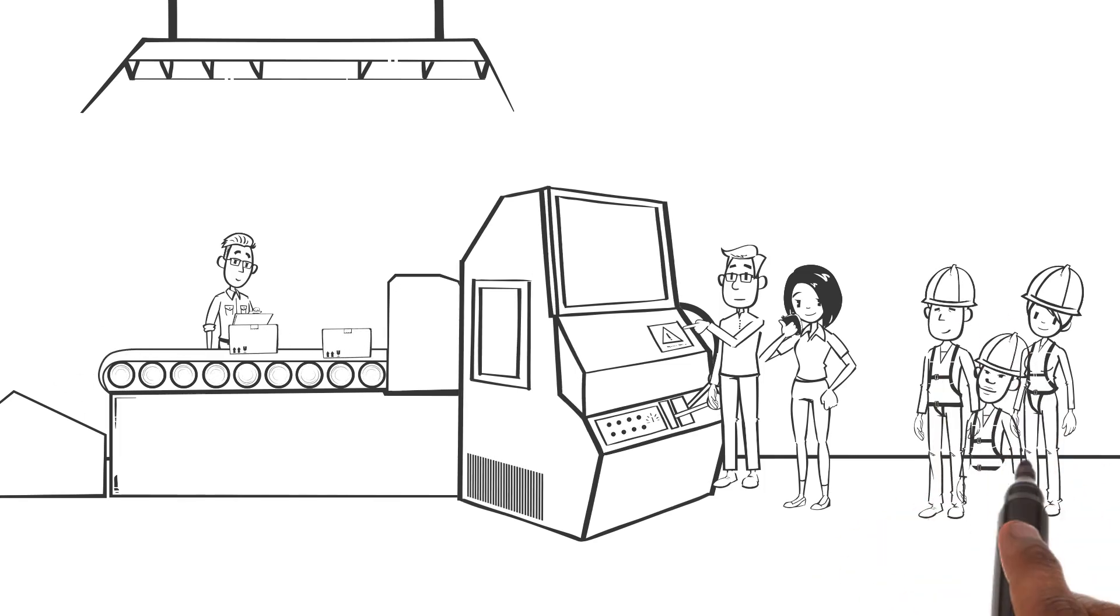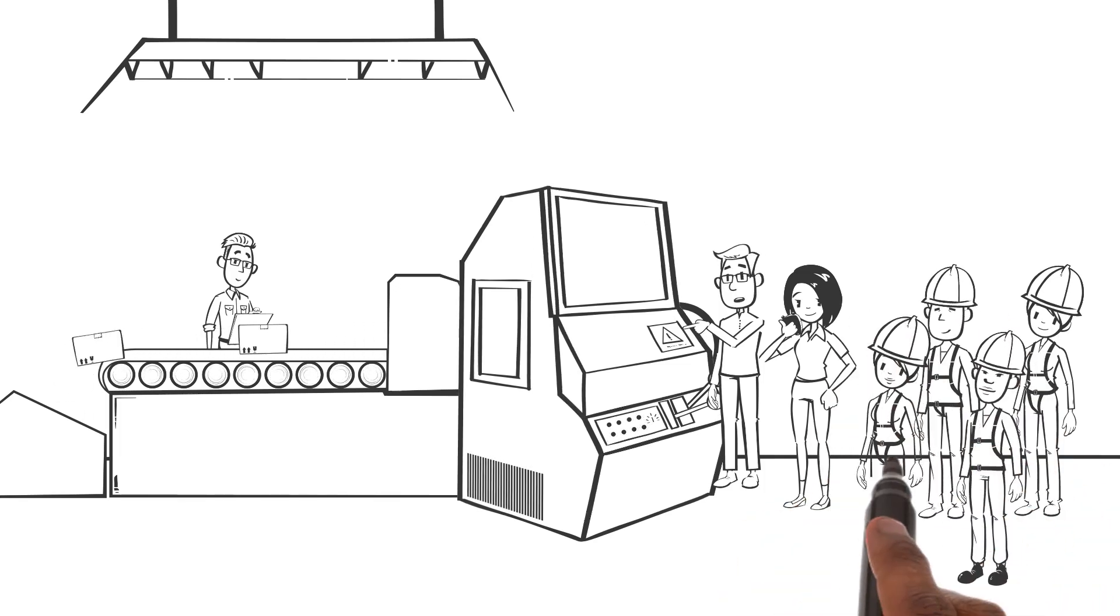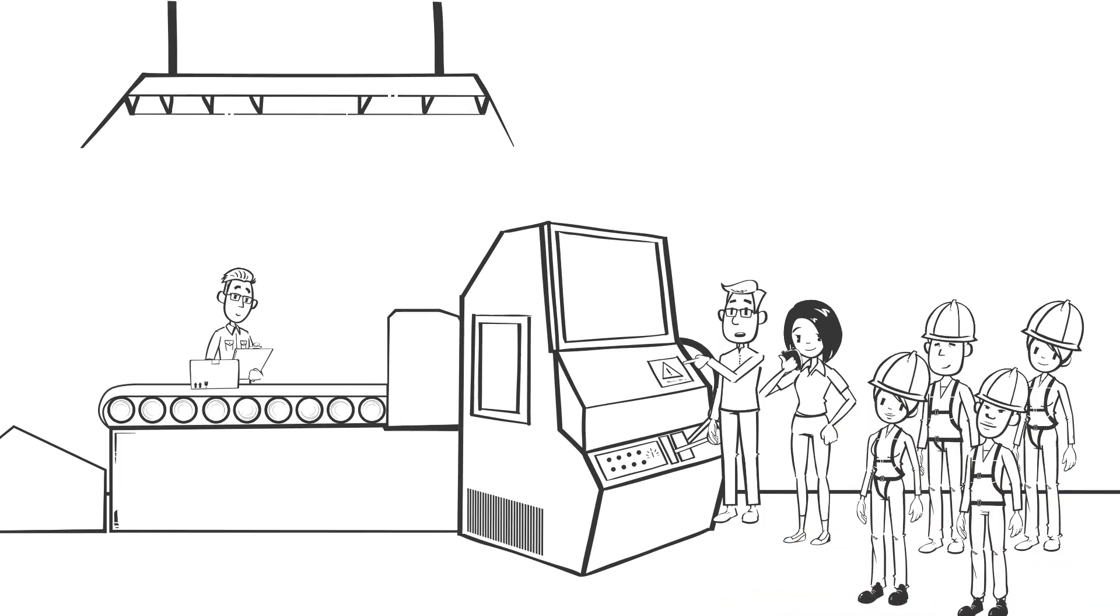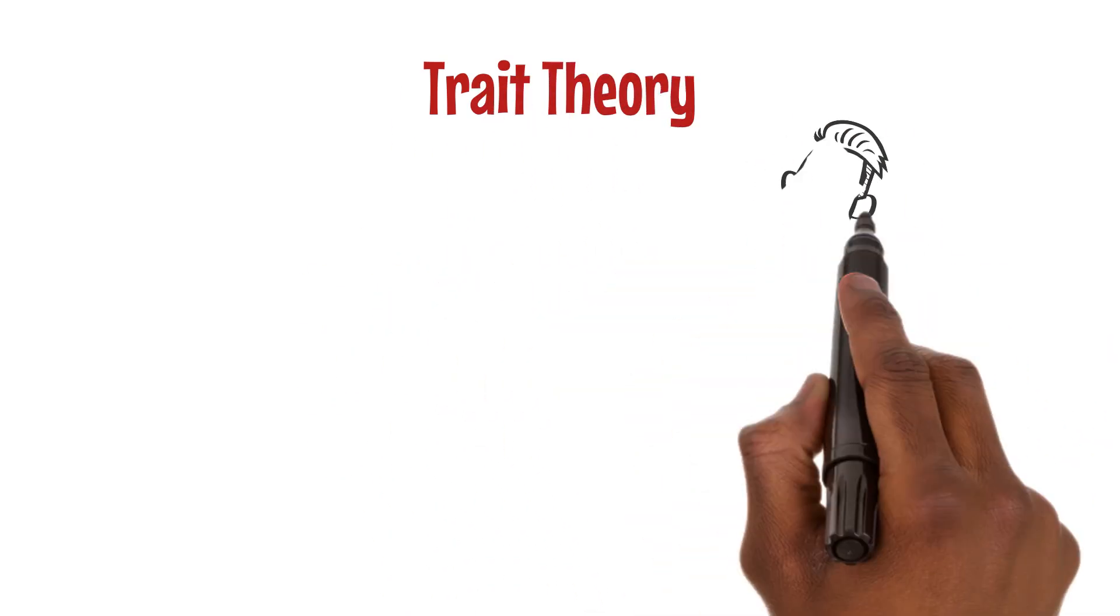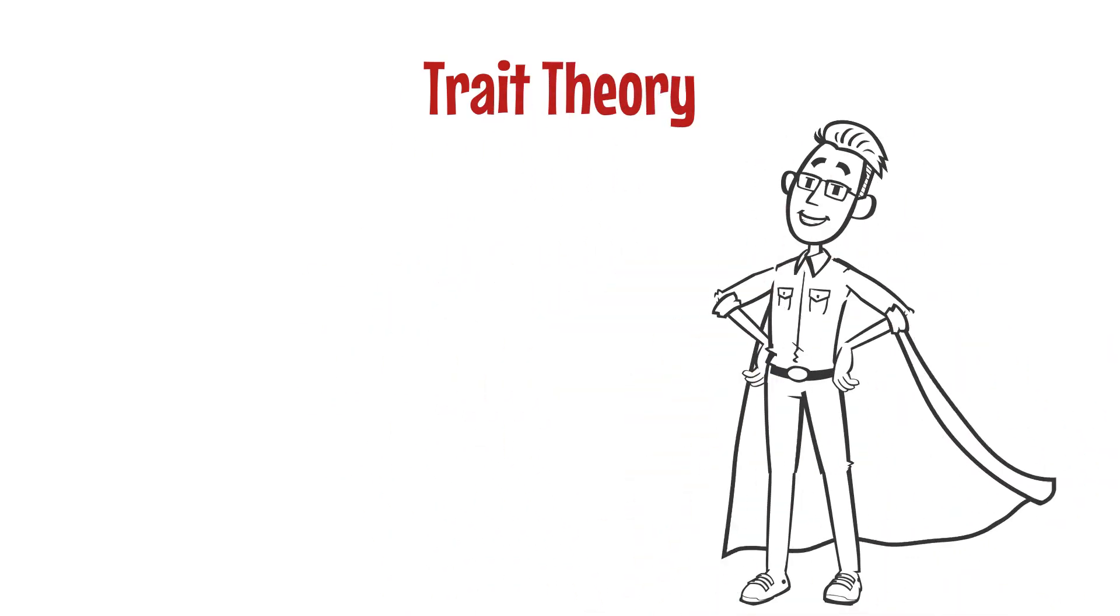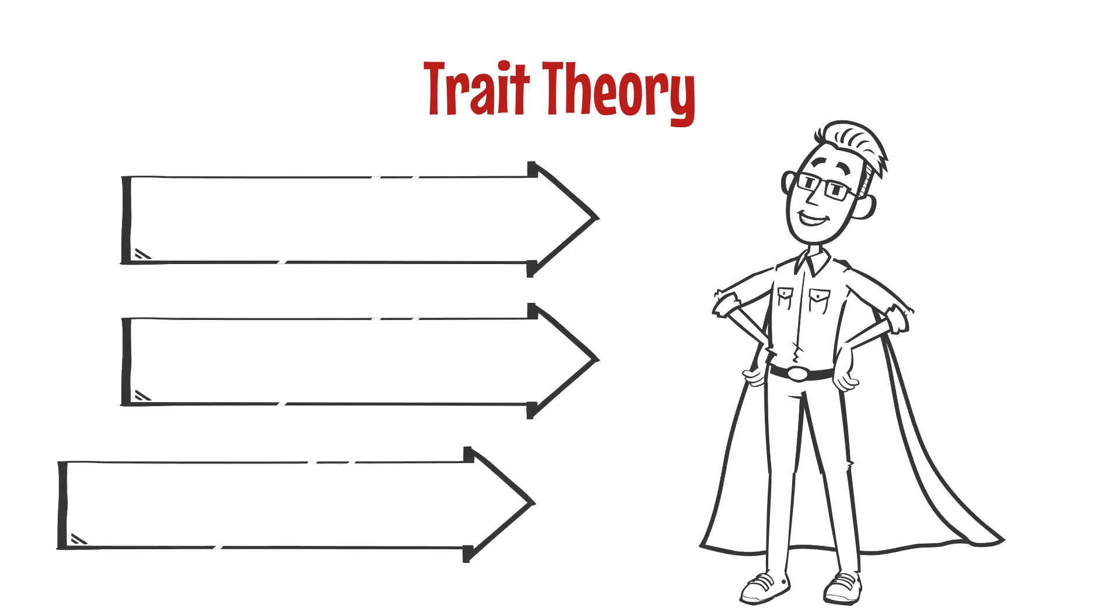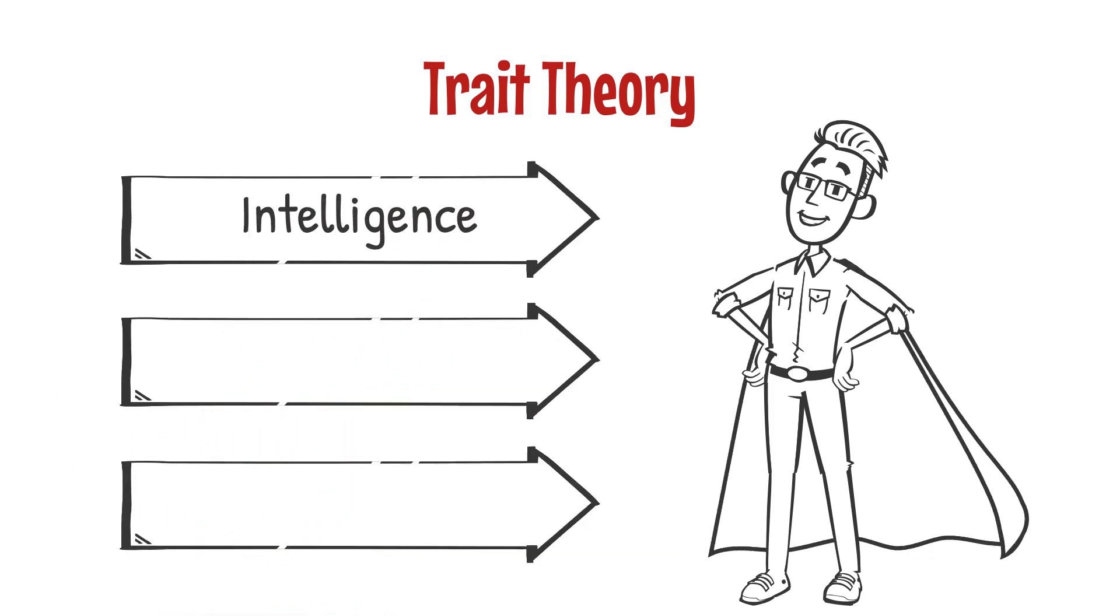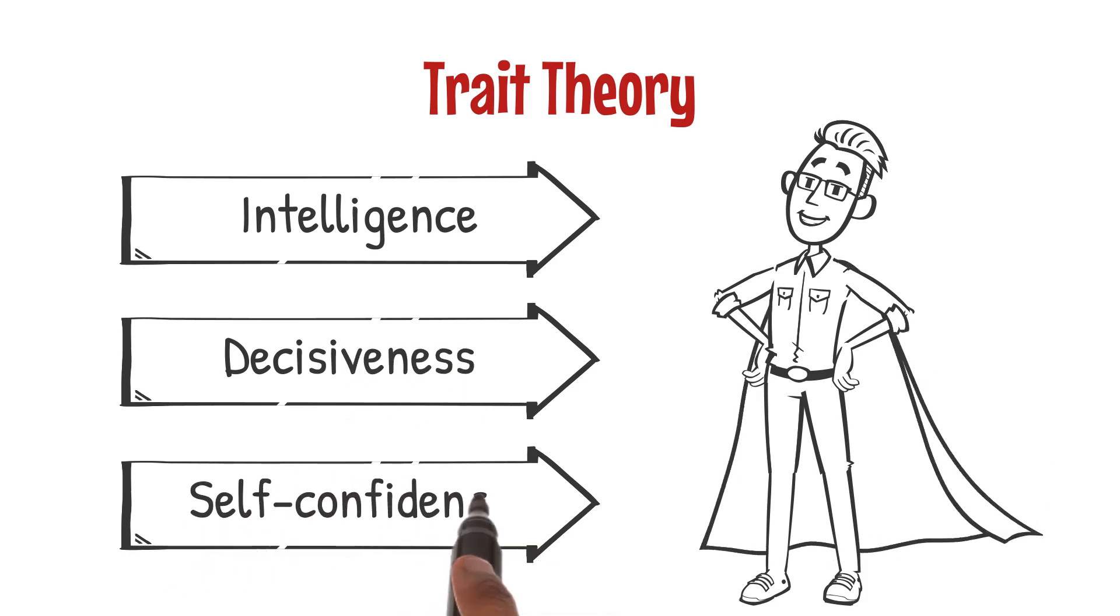Trait theory seeks to identify the personal characteristics that are common among successful leaders, such as intelligence, decisiveness, and self-confidence.